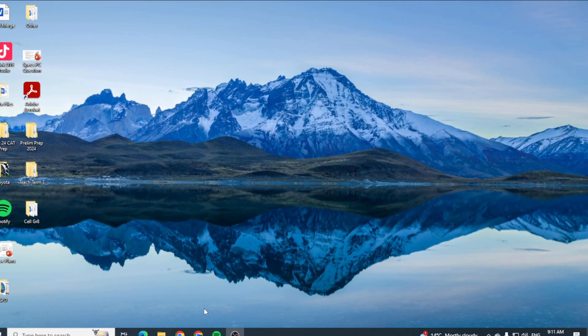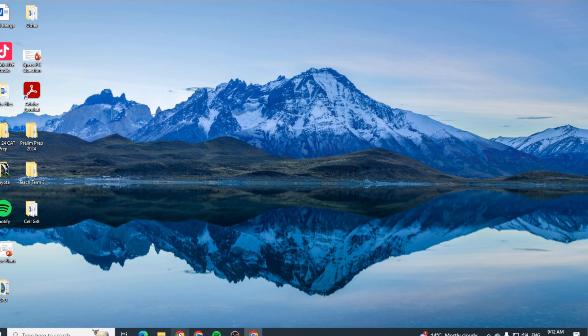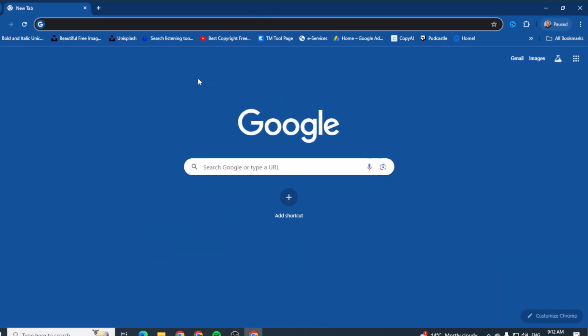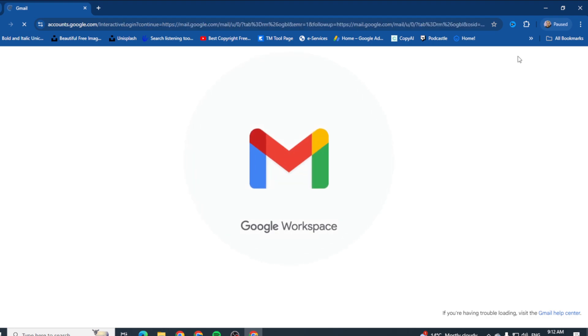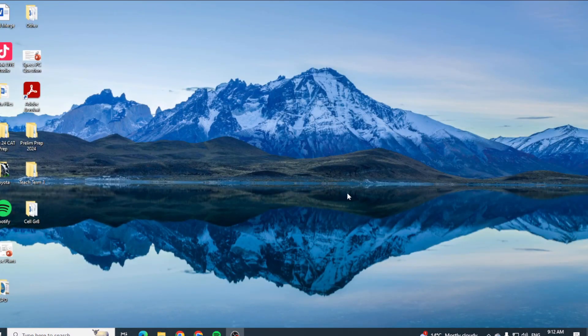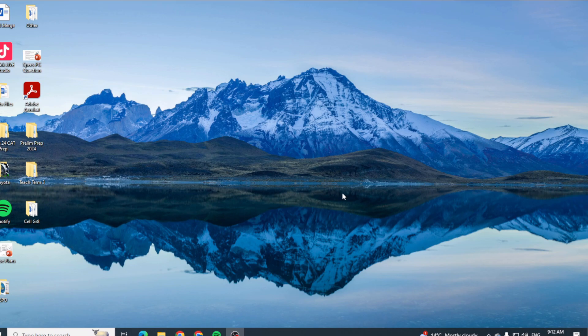So now if anyone opens up the browser and they click on Gmail, it's going to ask them for an account that they have to sign in, and obviously they'll need the password which they won't have. And this is how and why we sign out of our Gmail accounts.